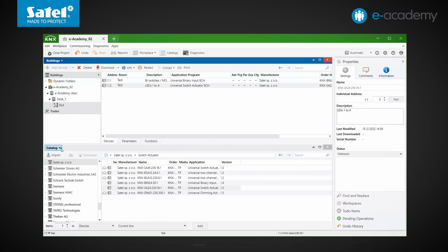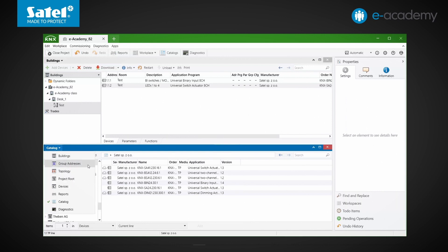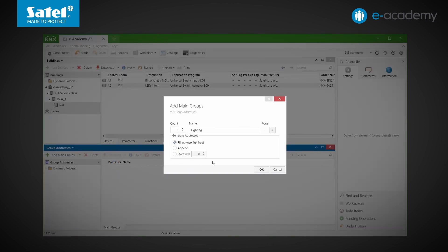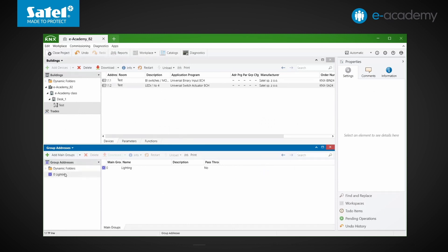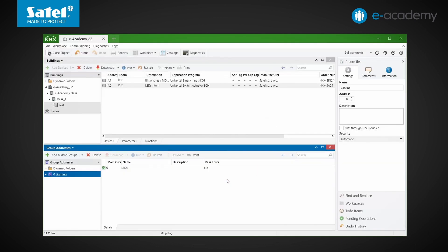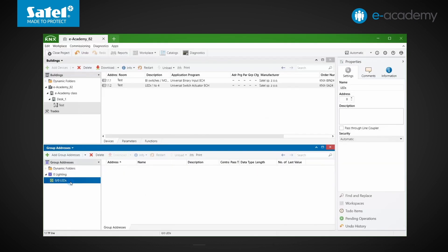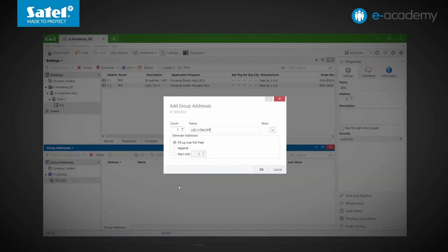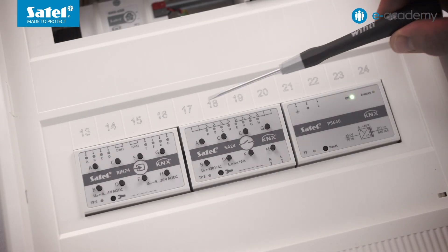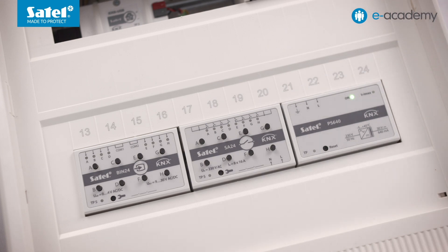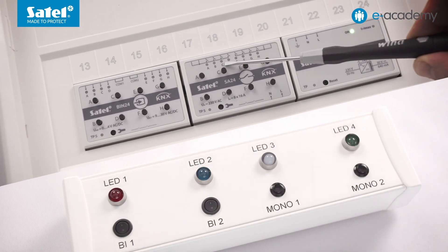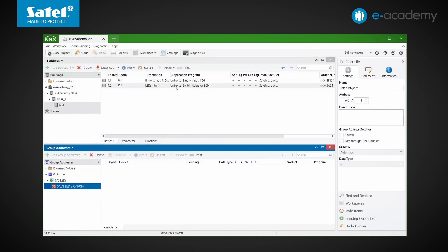Let's move on to configuring the functionality. Open the group addresses window and add a main group. We see that various options are available for assigning a number to the group being created. Next, add a middle group. Now we can start adding group addresses. Our first group address will be responsible for switching LED number 3 on and off, so we find the group objects of the switching actuator. The KNX SA24 module has 8 relay outputs, labeled from A to H.